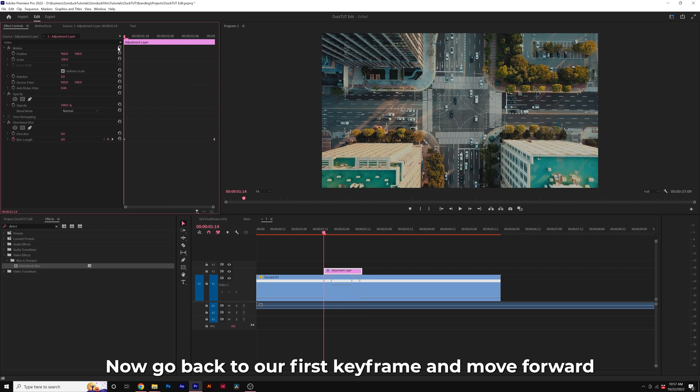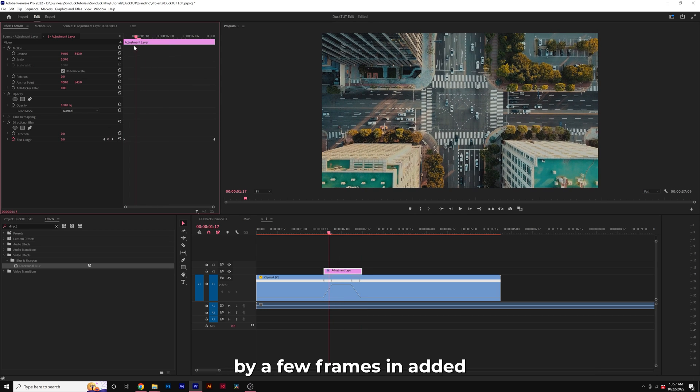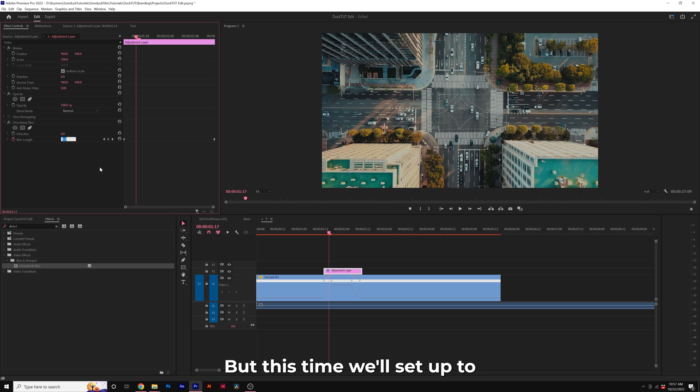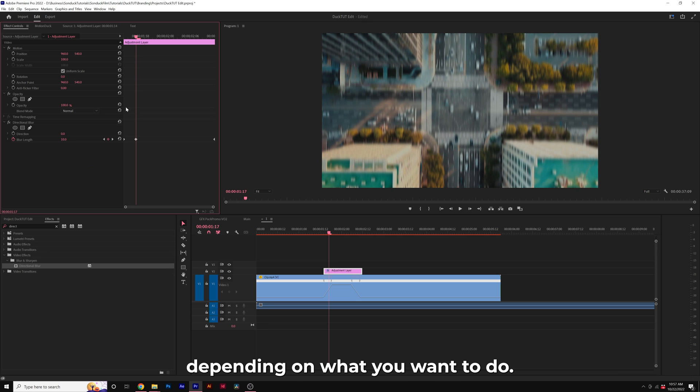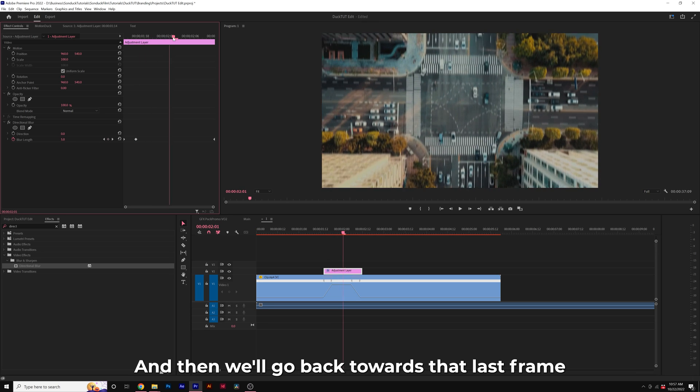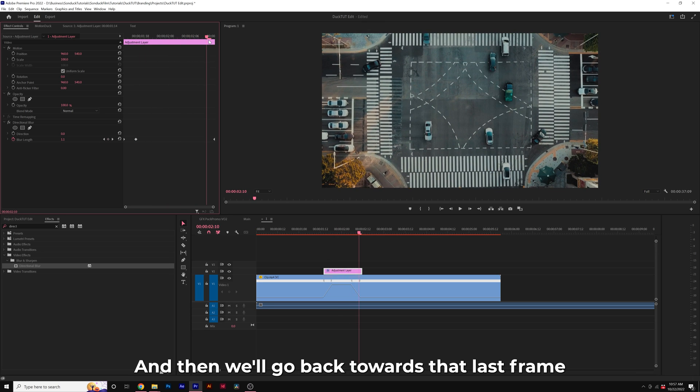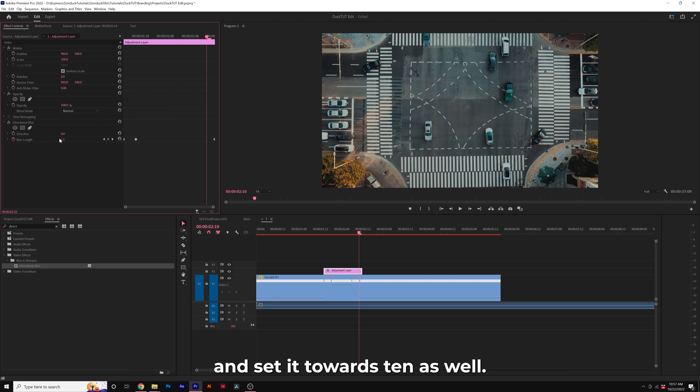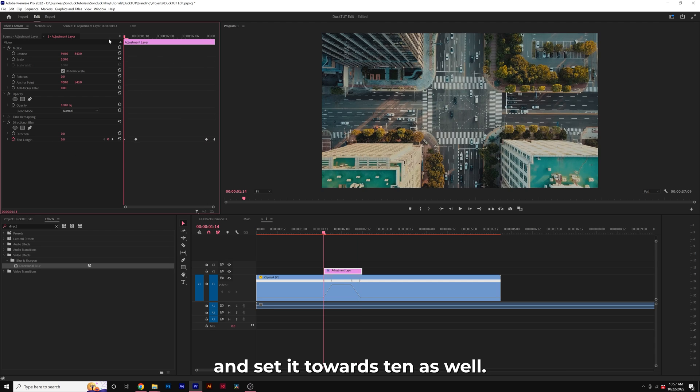Now go back to our first keyframe and move forward by a few frames and add a keyframe for blurred length again, but this time we'll set it up to maybe 10 or up to 20 depending on what you want to do. And then we'll go back towards that last keyframe and set it towards 10 as well.